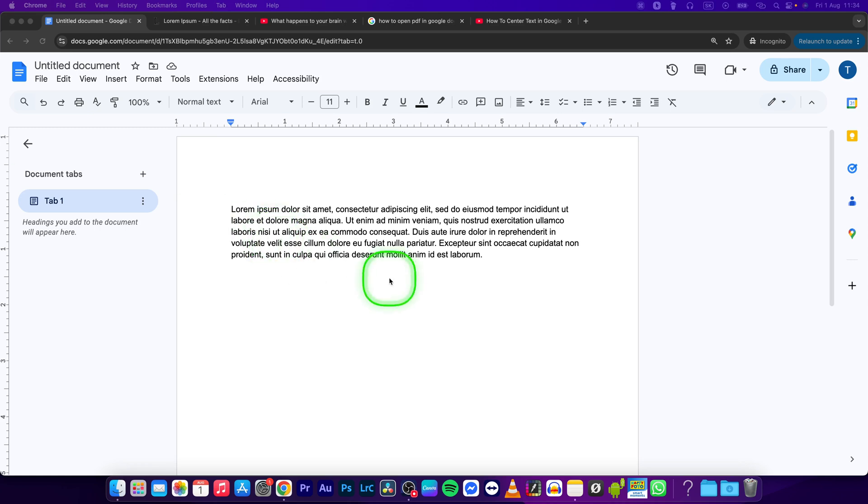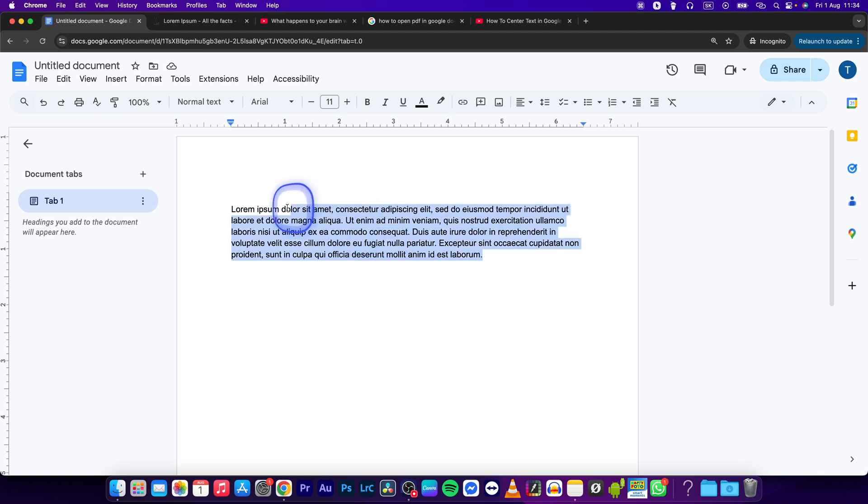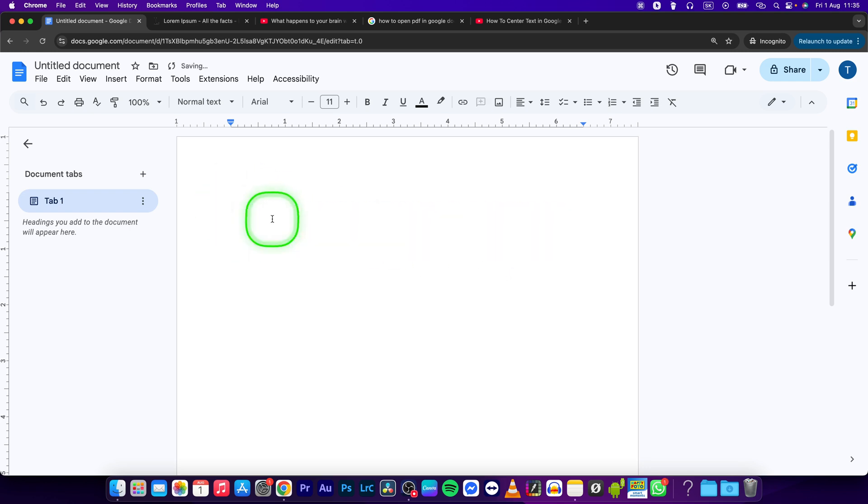Hey guys, my name is Elijah and in this tutorial I will show you how to put a box around text in Google Docs. So first select the text, press Command X or Control X if you're on Windows.